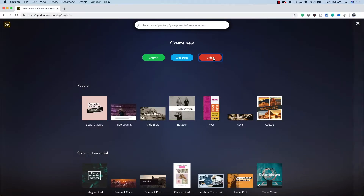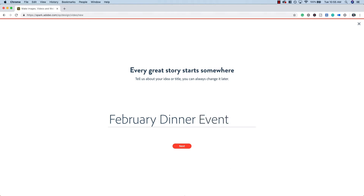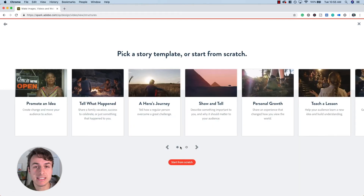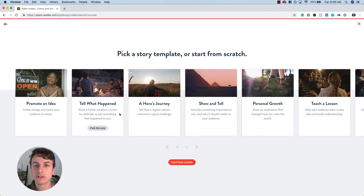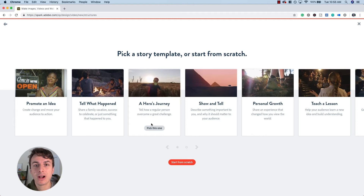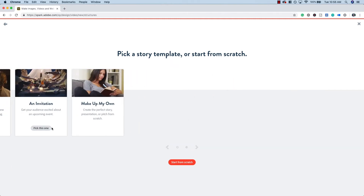I'm going to walk you through a demo where I'm going to set up an invitation for my next dinner event taking place in February. Jumping into Adobe Spark, I'm going to create a new project and select video. I'll give it a title for 'February Dinner Event.' These pre-built templates will guide you in telling a story, whether you're promoting an idea, sharing a hero's journey, showing a new product, or in my case, inviting someone to an event.